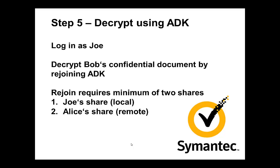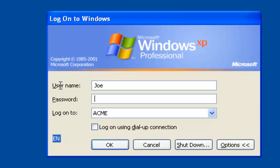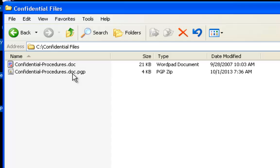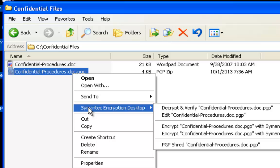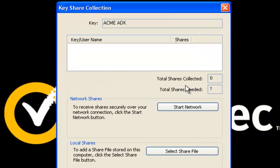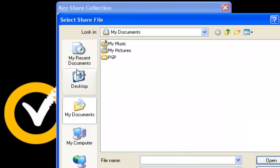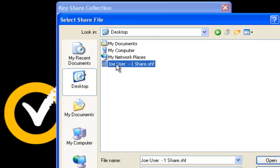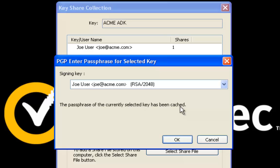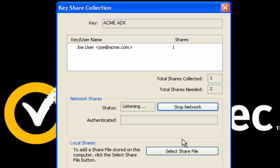In step five, we're going to decrypt Bob's file using the ADK. In order to use the ADK, I'm going to have to rejoin it. It will require a minimum of two shares. I'll use my own share, which is local, and then ask Alice to use her share. Here I'm logging in as Joe. I go to the document I want to decrypt, the HEP encrypted semantic encrypted desktop file, and select decrypt and verify. A wizard pops up and asks me to rejoin. We need two shares. I go locally to my share — there's my share on my desktop. I open it, and now I have one share. Now I've asked Alice for help, so I'm going to get Alice's share over the network. I click on start network and identify myself with my public key. Now I'm listening for Alice.